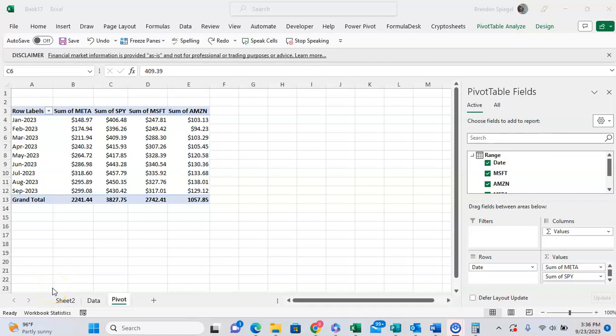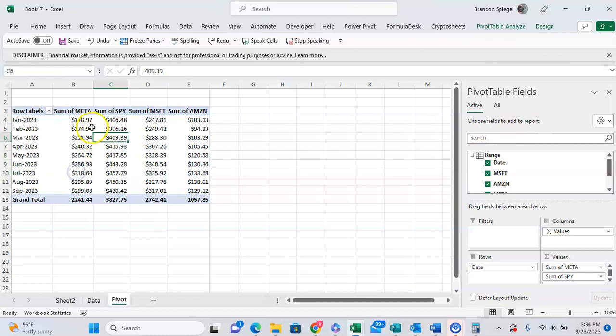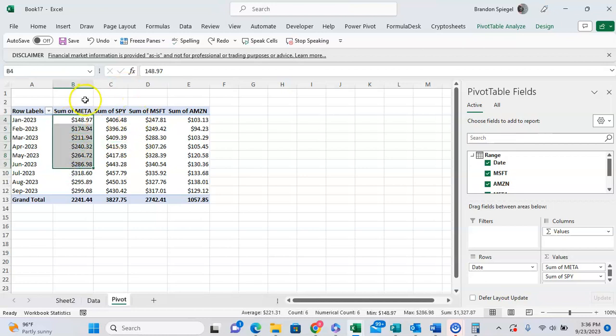In this tutorial, I want to show you how you can show your values in your pivot table as a percentage change from the previous value. So here we have some closing stock prices for a handful of stocks: Meta, S&P, Microsoft, and Amazon.